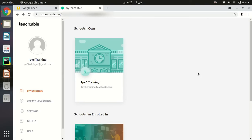This video is about how we can share our Teachable courses with our students and how students can log into those courses. The course will be shared by the instructor, teacher, or admin. There are two mechanisms for sharing, and I will show you both.